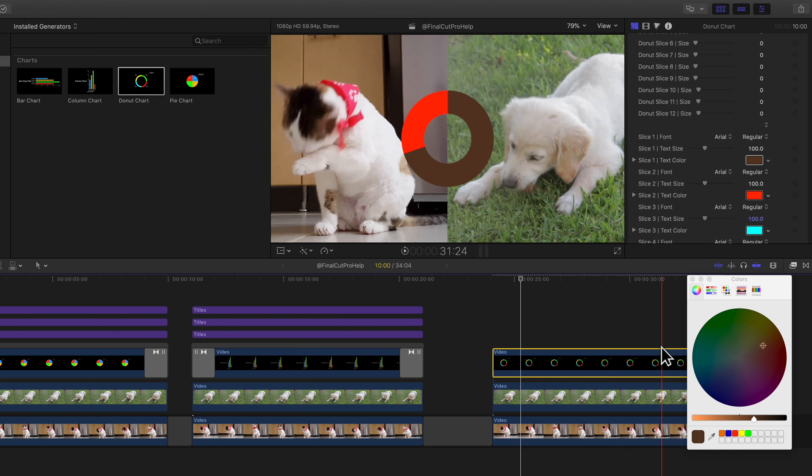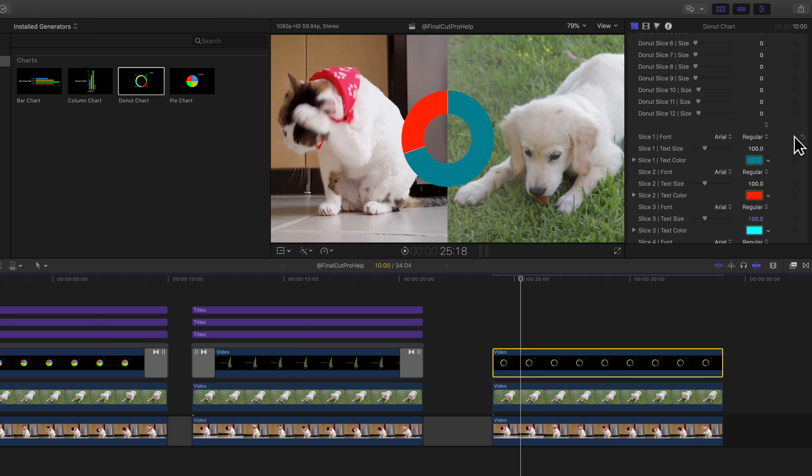And after making those adjustments, we can see our chart in the viewer here. After reviewing the data there, I don't really want these percentage labels so I can uncheck that box.